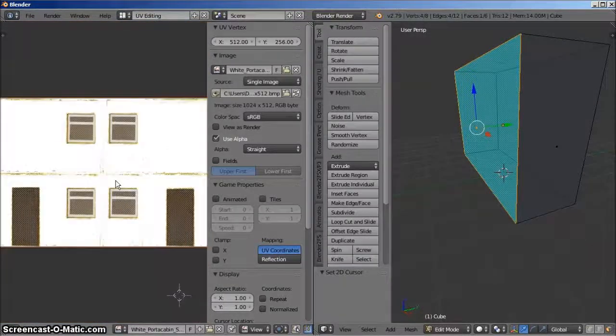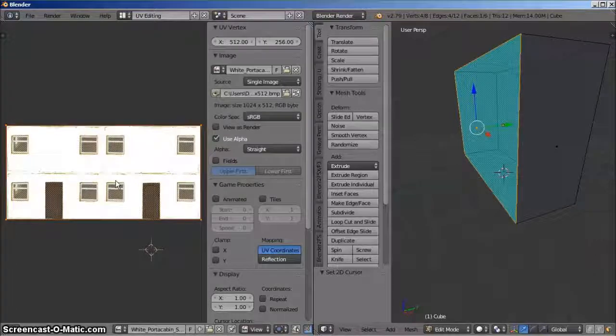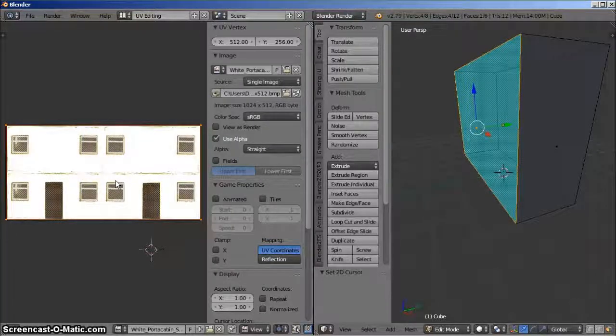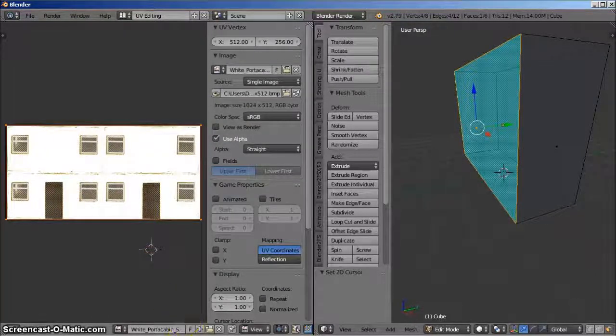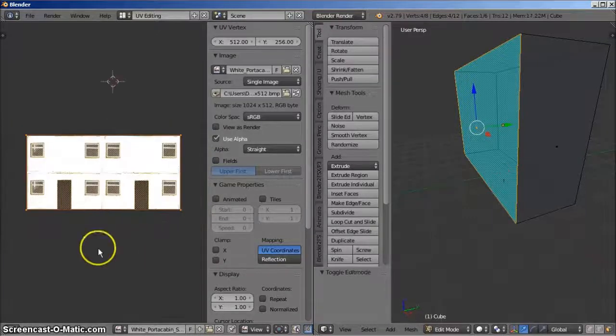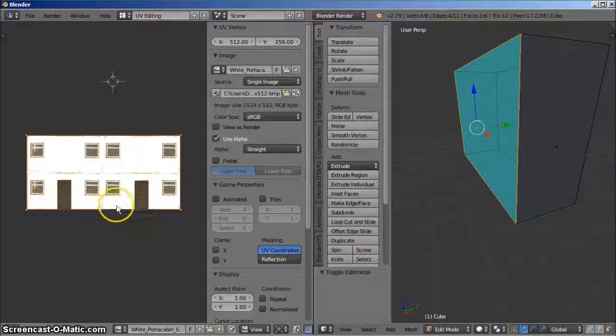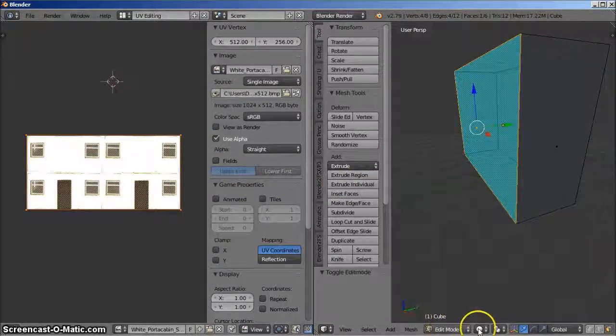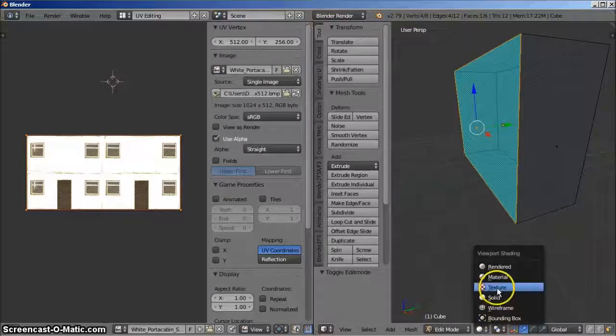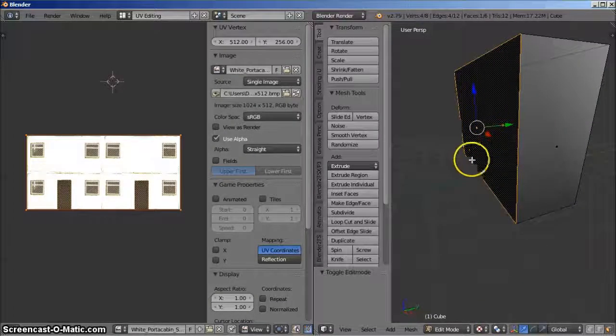Now, in order for this texture to appear on the user perspective side, we must change the display mode from solid, which shows color, to texture, which allows the face to be displayed with its chosen texture.